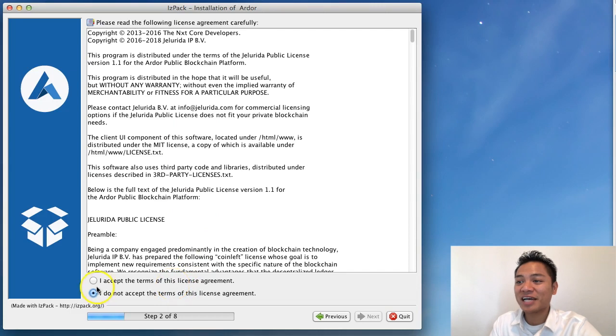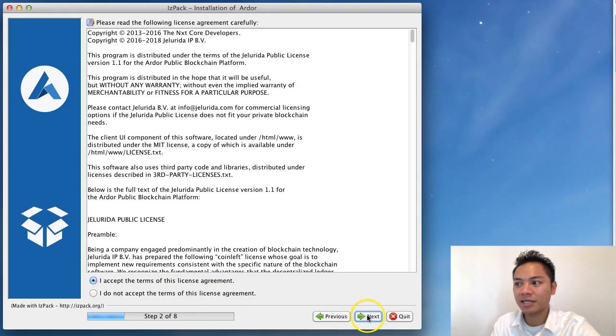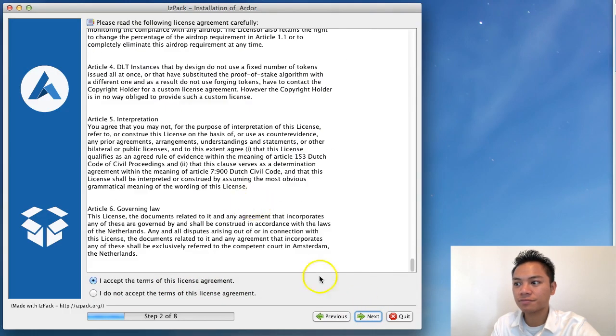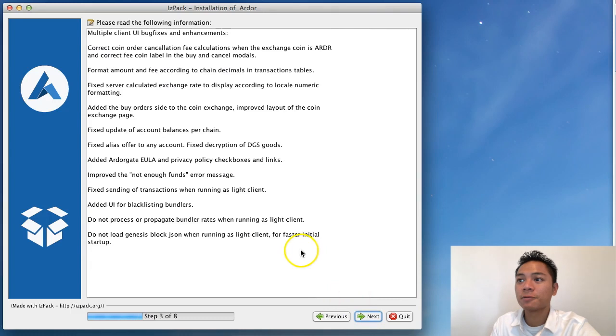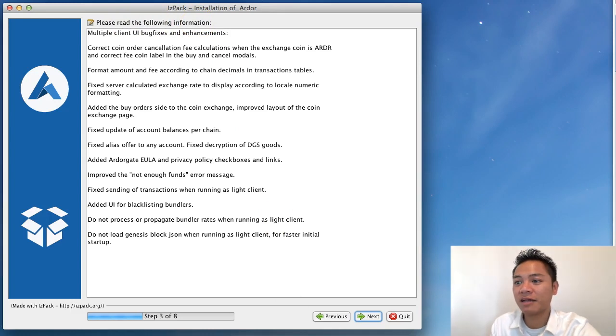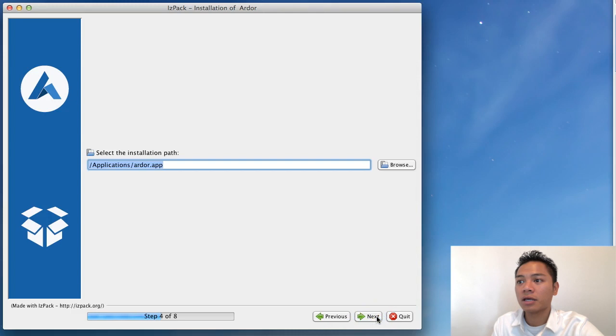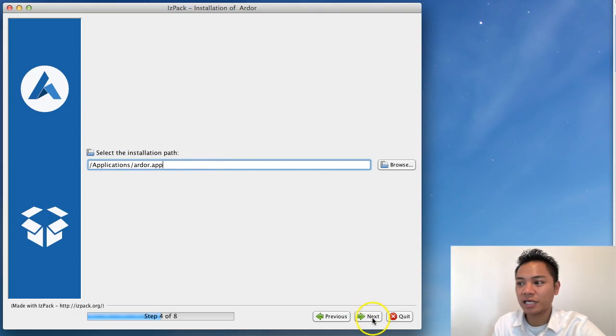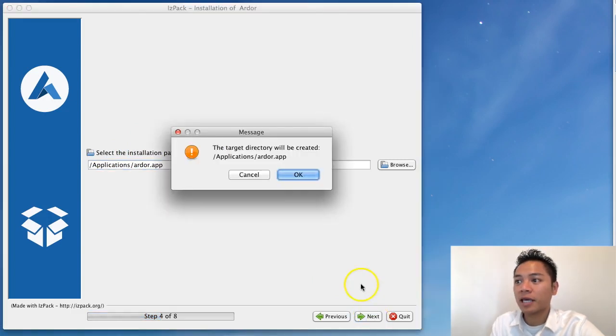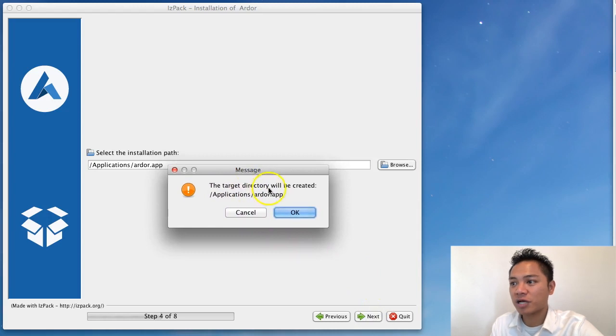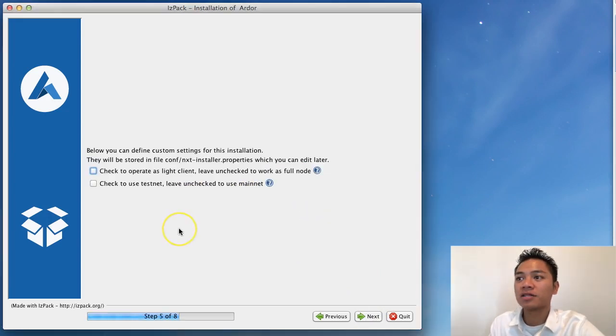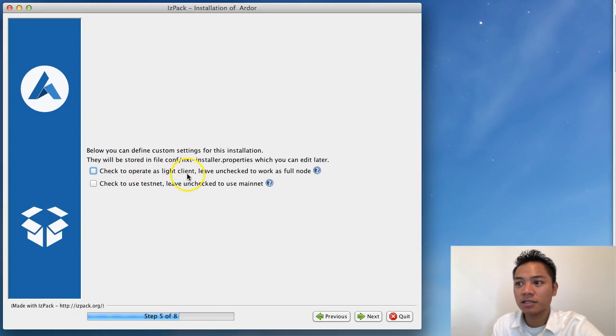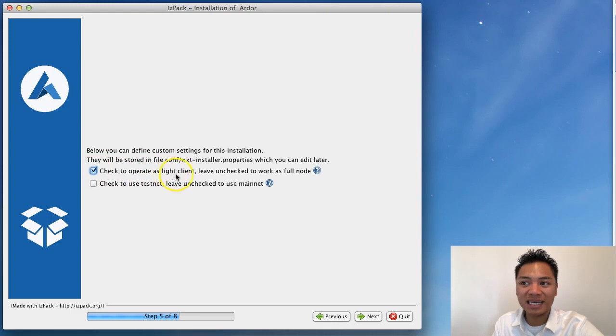Now you're going to click I accept the terms of this license agreement and then click Next. It says please read the following information, so go ahead and read this. It's saying to select the installation path. I'm going to choose the default and click Next. The target directory will be created, I'm going to click OK. On step 5 out of 8 it's saying check to operate as light client or check to use testnet. I'm going to choose the light client option and click Next.